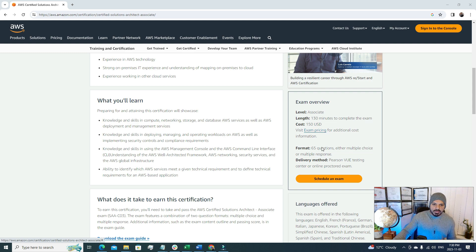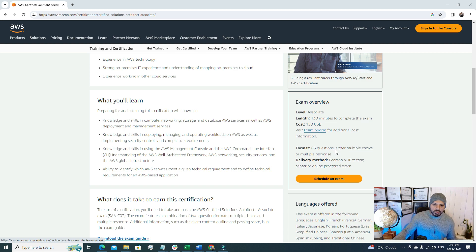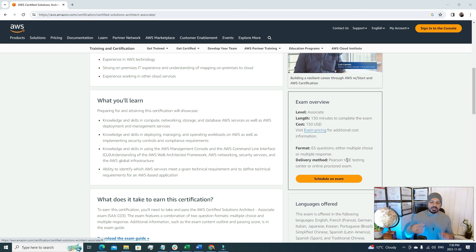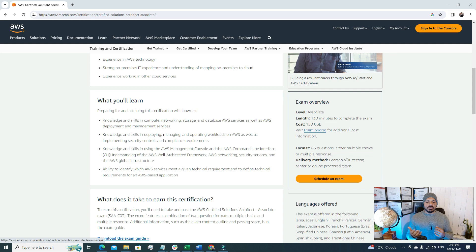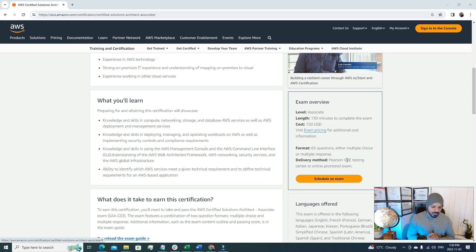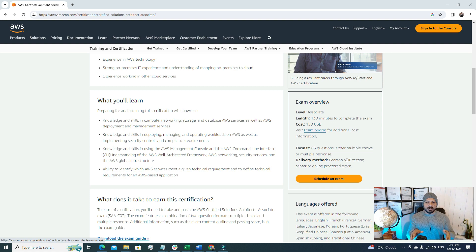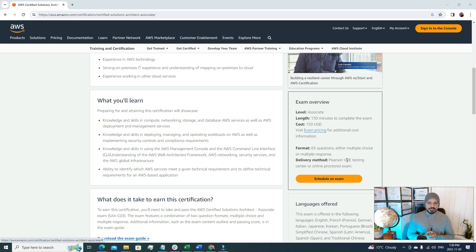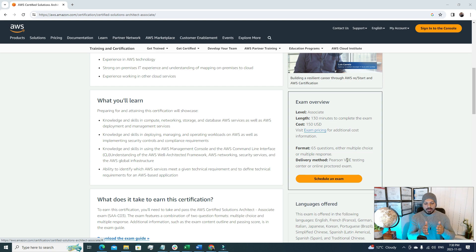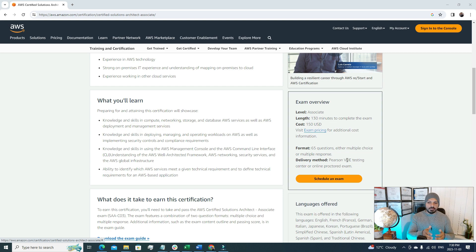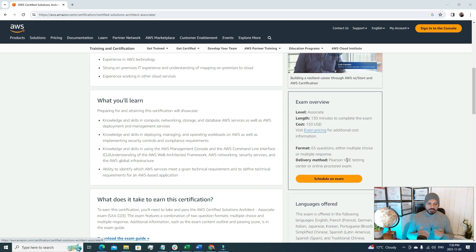The exam format is 65 questions either multiple choice or multiple response. And the delivery method is the Pearson Vue testing center or you can do the online proctor exam. I prefer the online proctor exam because then you'll be more comfortable in your own environment and you can focus to answer your questions. So if you have a stable internet connection I advise you to go for this second option which is online proctor exam.